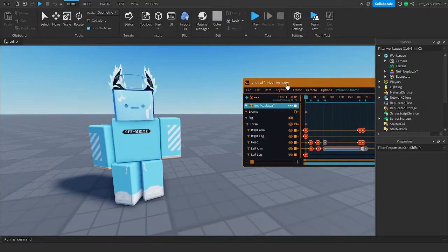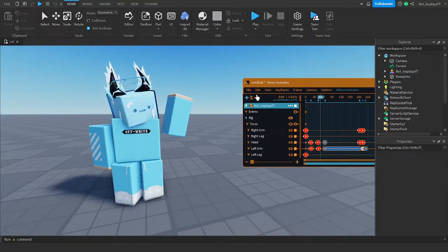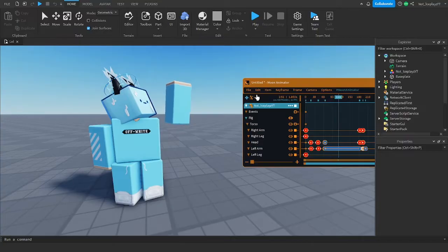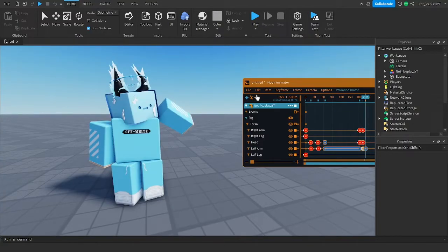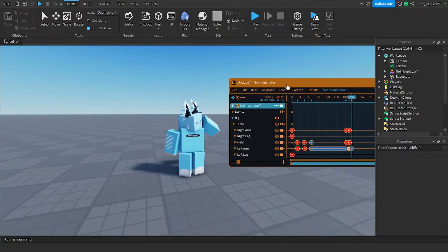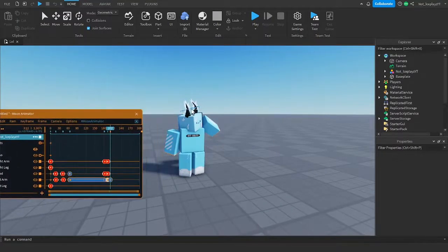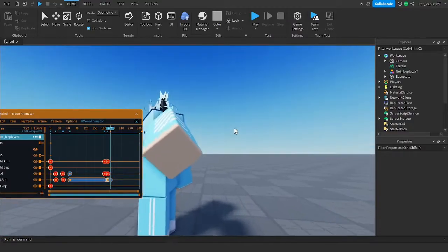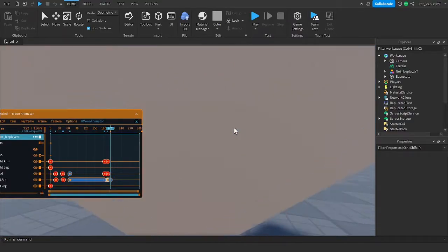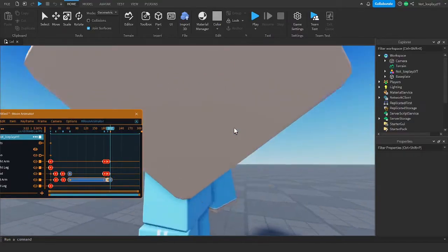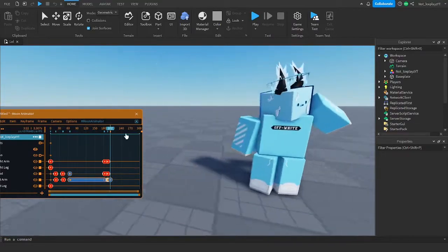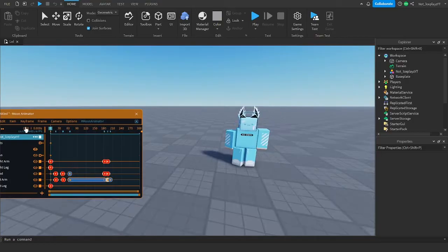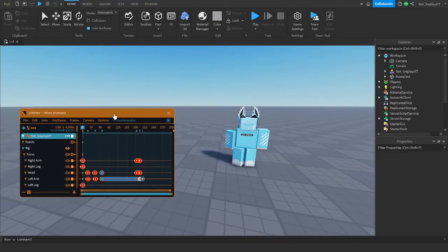So, for example, I made this little cool animation here. Boom. And I want to kind of add a particle, like something to his hand, like a lightning bolt or something. Or something cool, right?